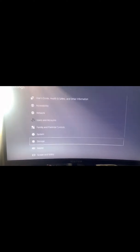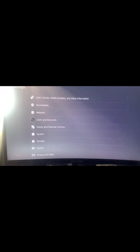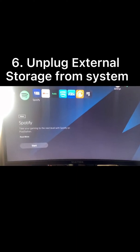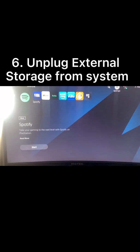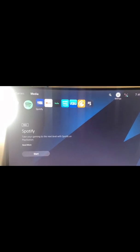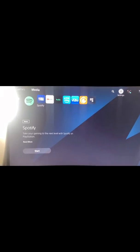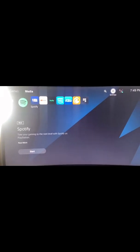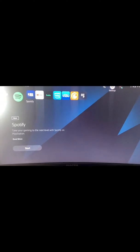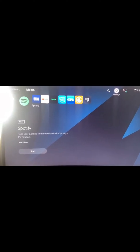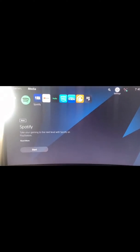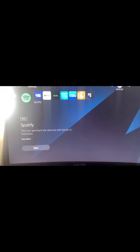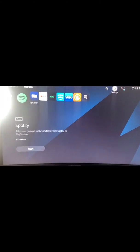After you safely remove your storage from the PS5, then you want to unplug your storage from the back of your PS5. Now this is something that I already done, so this is strictly just a verbal tutorial.